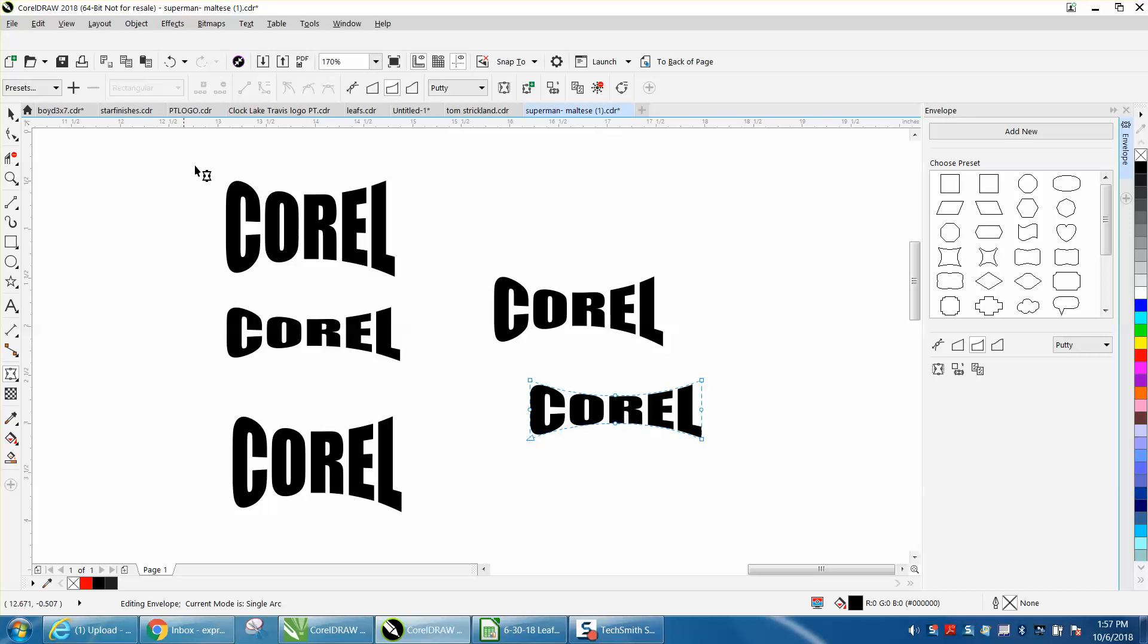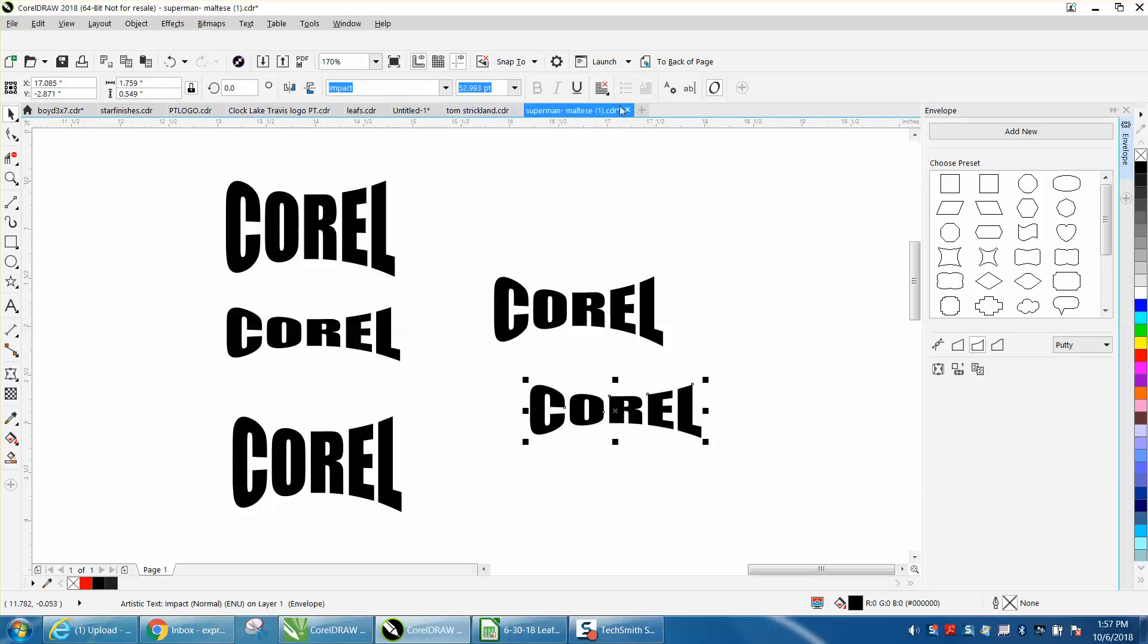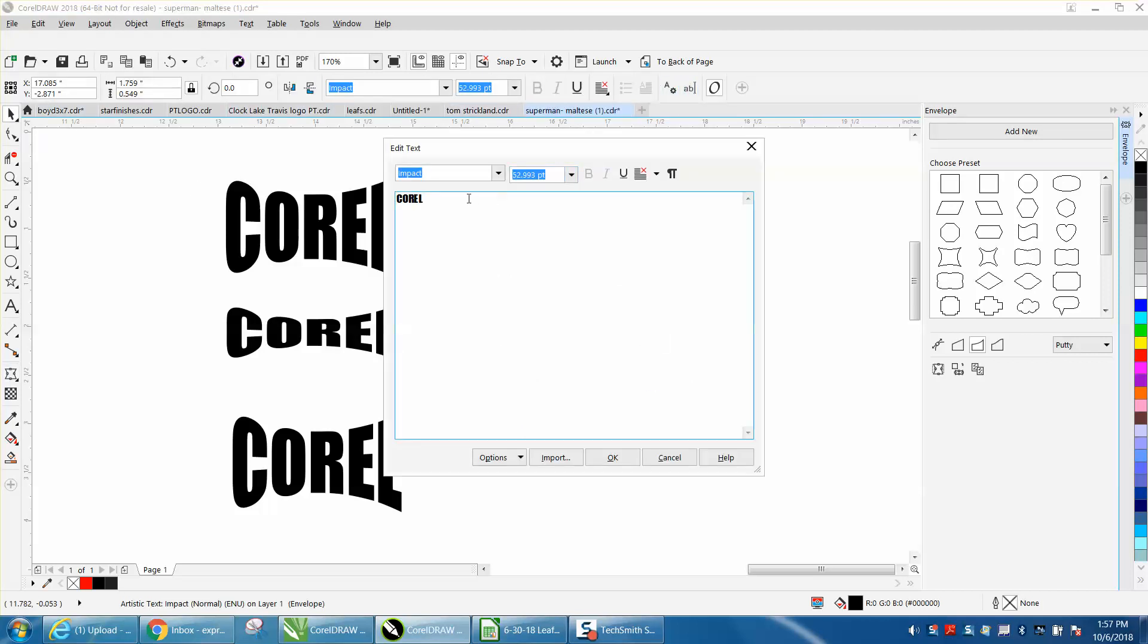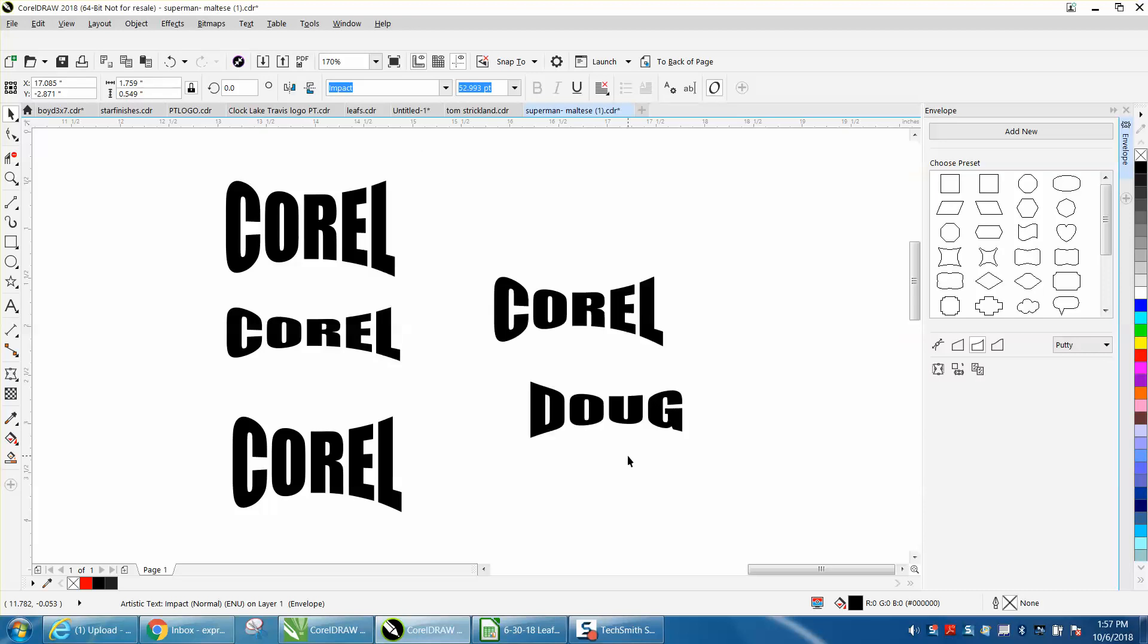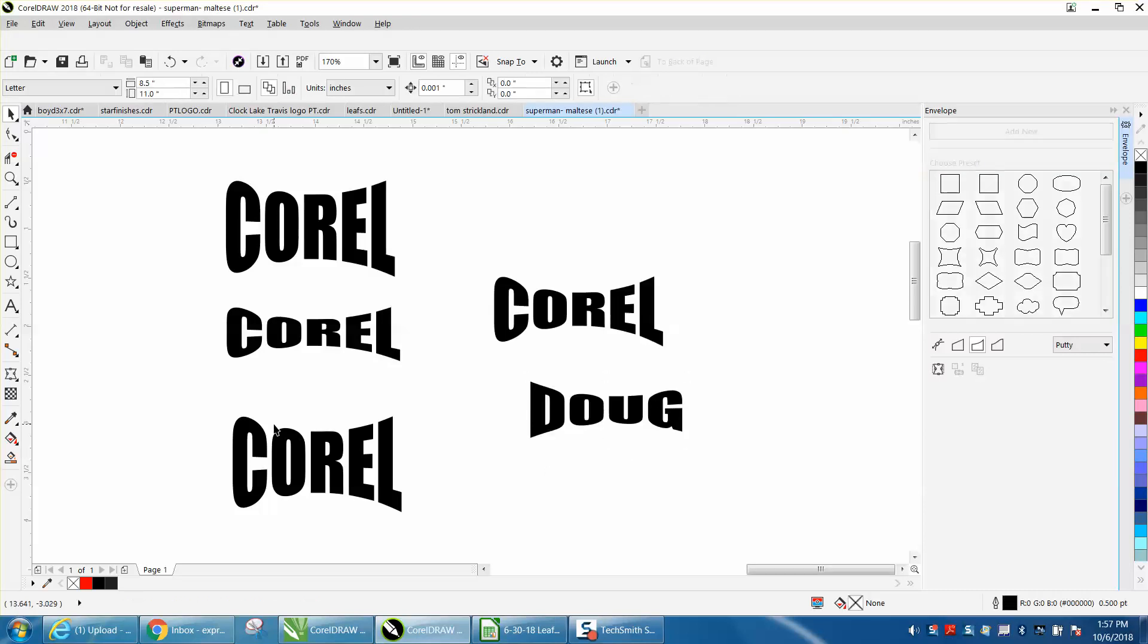But you could always edit this text. If you wanted to make it say dug, there you go. Anyway, hope that helped a little bit, and thank you for watching.